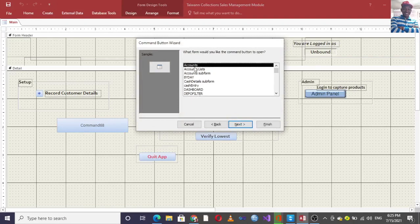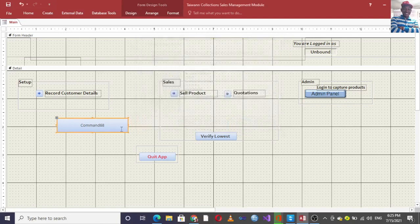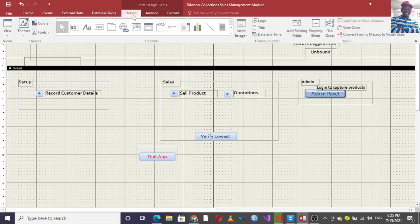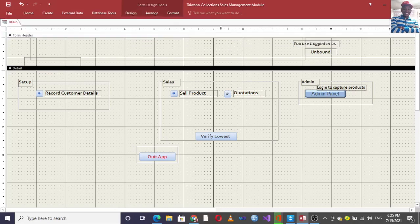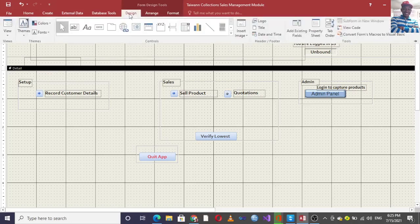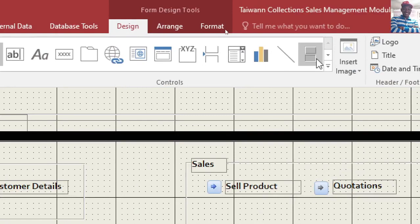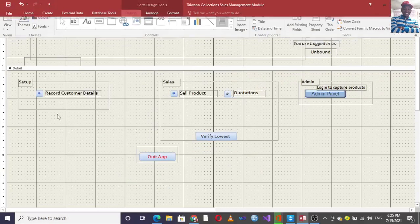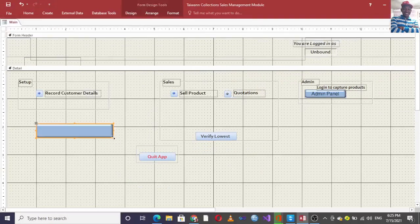Instead of using command buttons, you can opt to use toggle buttons. I can just go to this point — this is the toggle button here. I click and take my toggle button, then I just draw it like this.